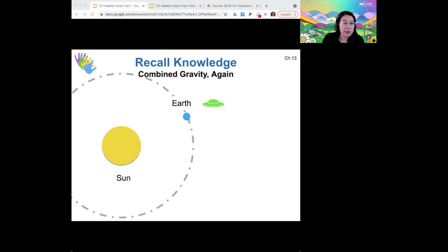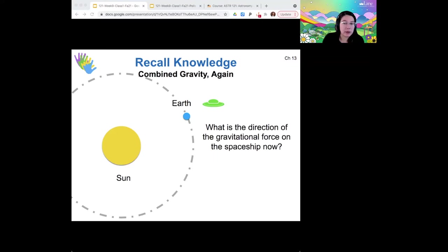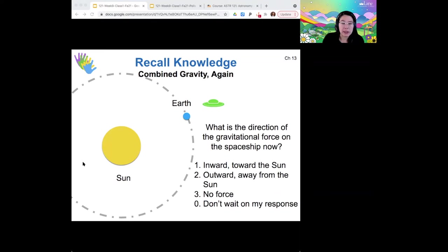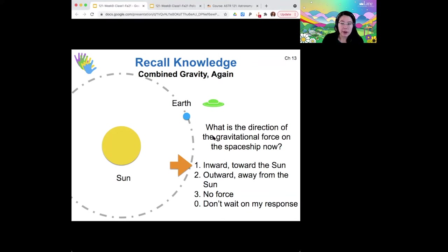But what if we had this situation? Which direction is the gravitational force on the spaceship now? So it's still pulling toward the earth and pulling toward the sun. The gravitational force is still toward the sun, but notice that it's moved in its orbit in the same amount as the earth has here.